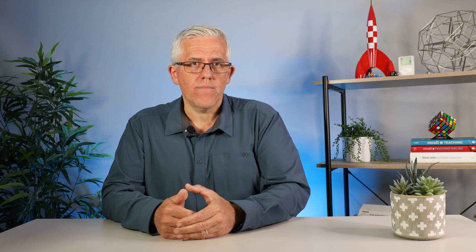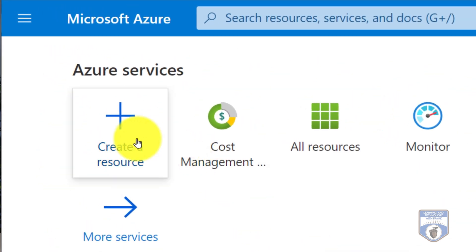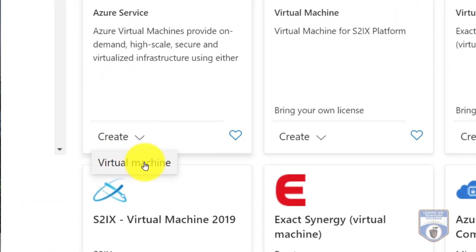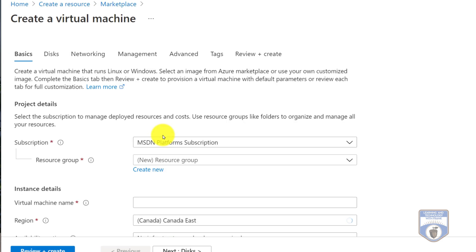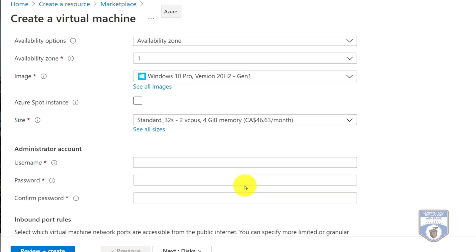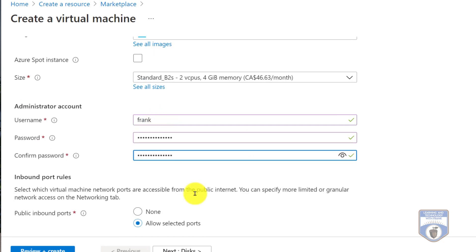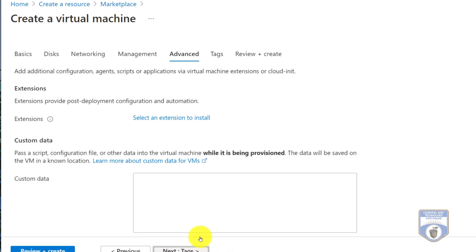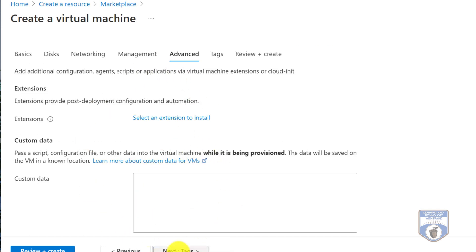The first step in using a cloud virtual machine is to create that machine. In Azure, this process involves logging into Azure, selecting to create a virtual machine, then configuring options such as the data center location, processor allocation, memory allocation, and the type of storage you'd like to use, and then allowing the system to be created. Finally, with Azure, you need to ensure the system is configured for remote access.